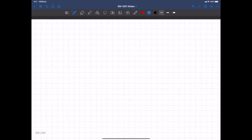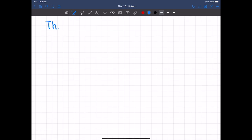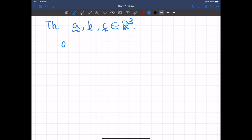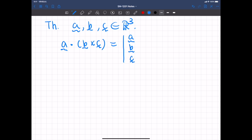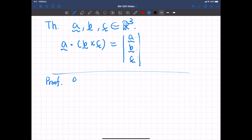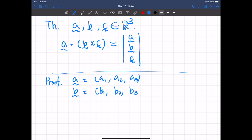Here is a cute little theorem regarding the triple product. Let's say A, B, C are three-dimensional vectors. Then this triple product A dot B cross C can be expressed as a determinant, where A, B, C are row vectors. So A has elements A1, A2, A3; B has elements B1, B2, B3; and C has elements C1, C2, C3.